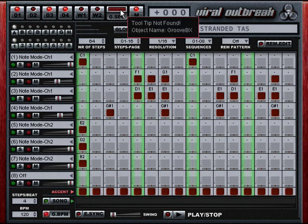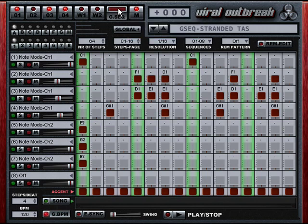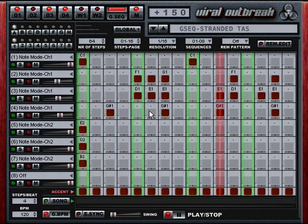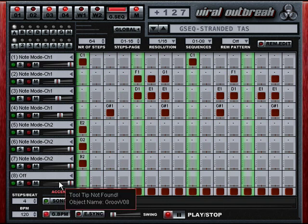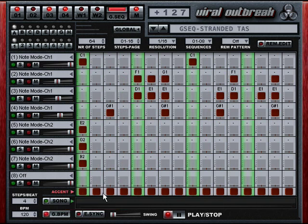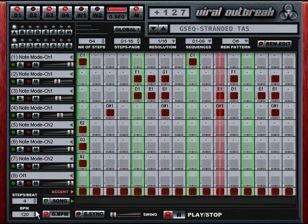Here we have Stranded by Tasmodia. It reminds me a little bit of a patch from my Karma keyboard.